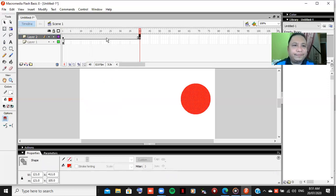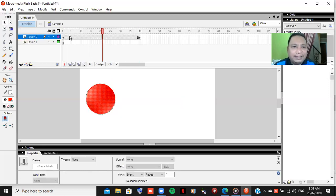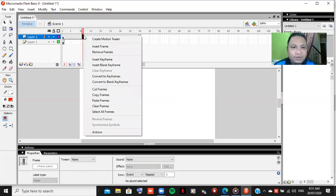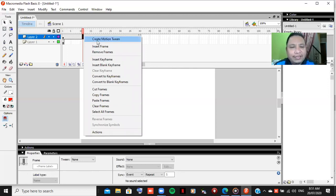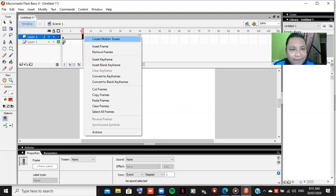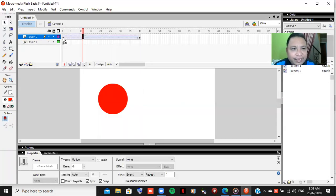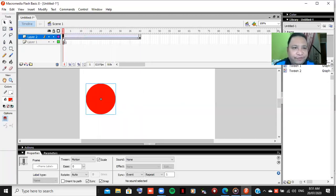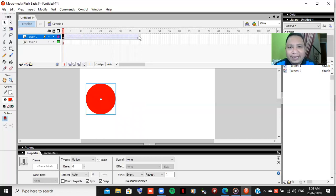And the only way to move that is to create tween. So create motion tween. You click right click and then create motion tween. When you have the arrow, it means it's moving from one frame, from the first frame to the last frame which is 40.